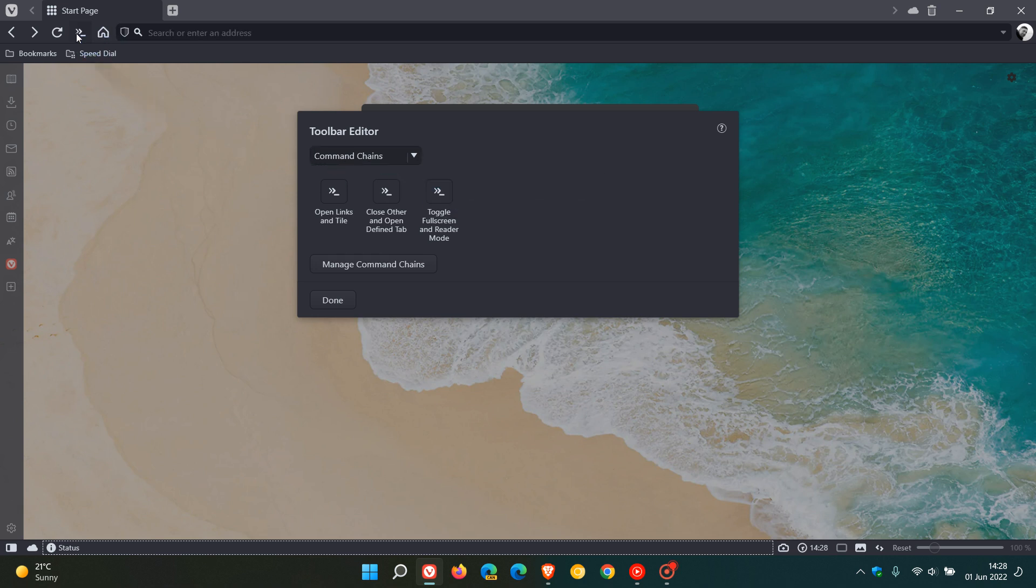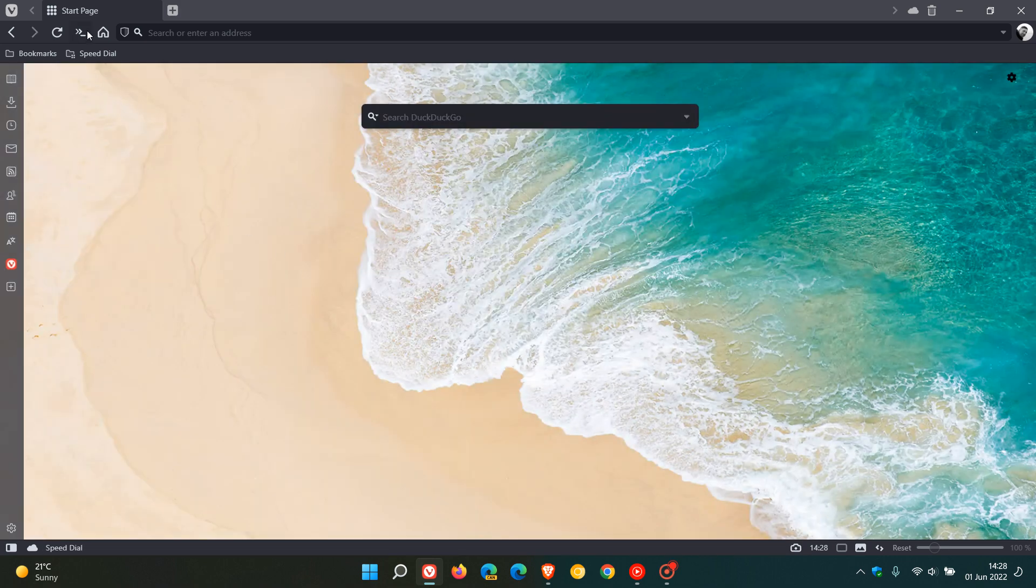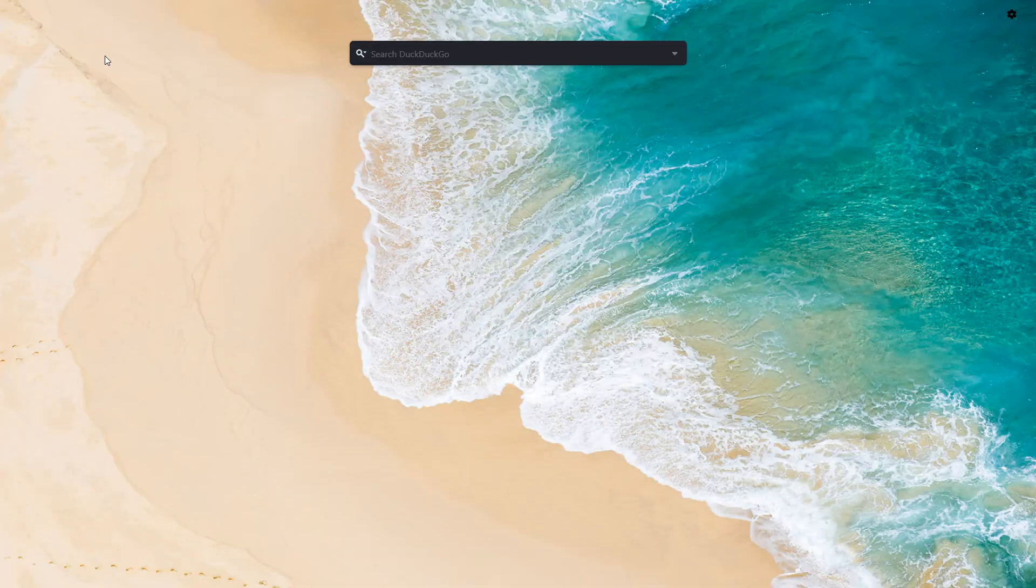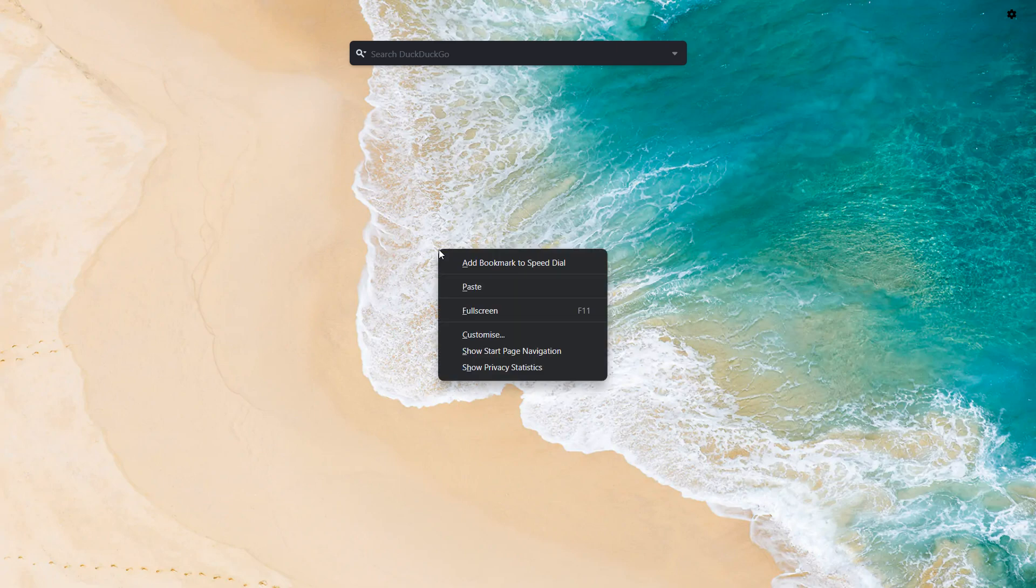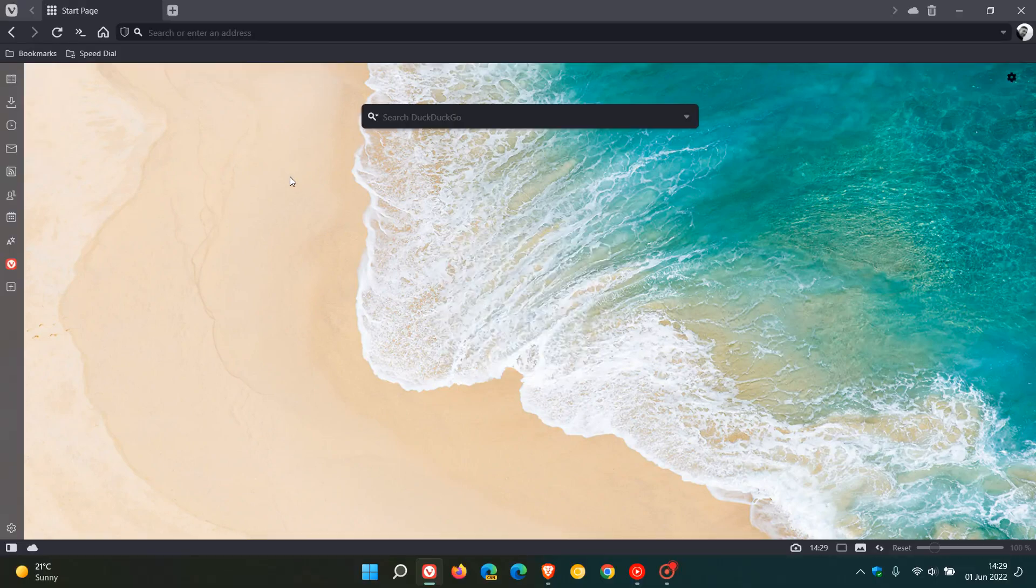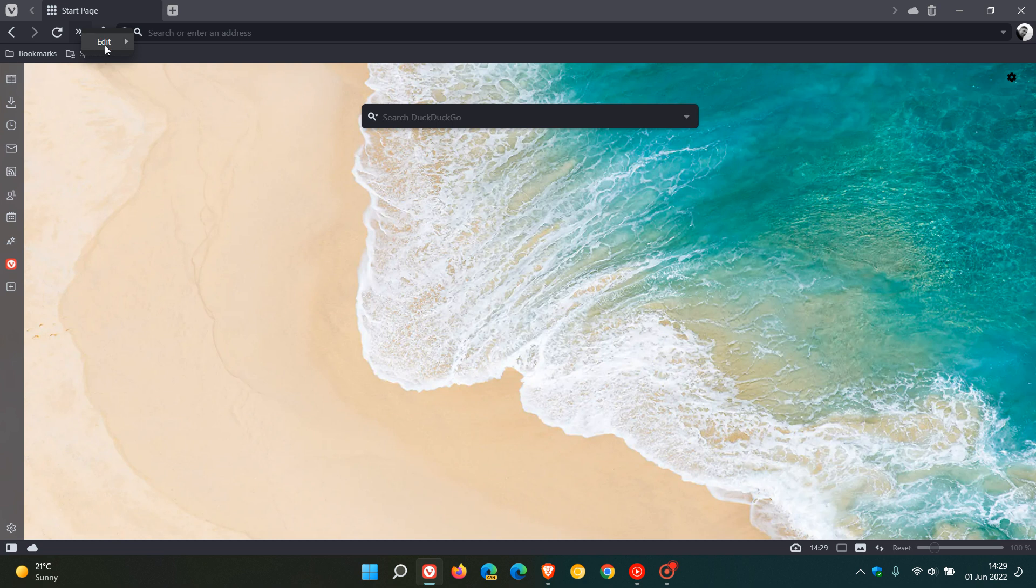And there you can see I can enter that full screen and reader mode just as a quick handy button and shortcut. And then once again I can just go edit, remove from toolbar. So you get the idea, so that's the new toolbar editor that's rolled out now in version 5.3.